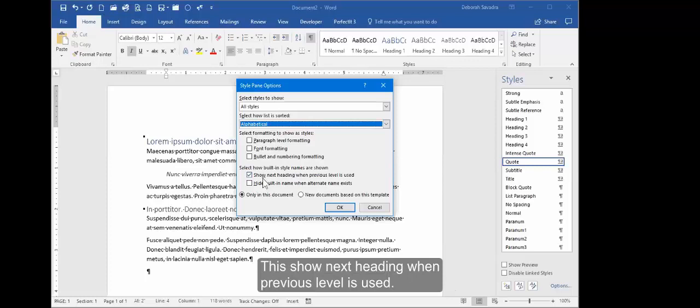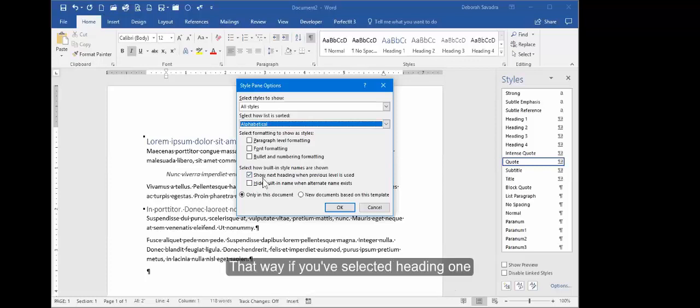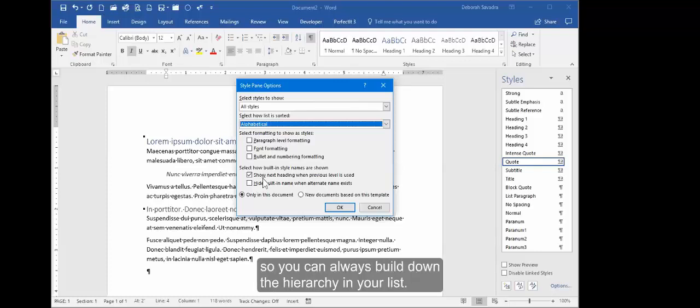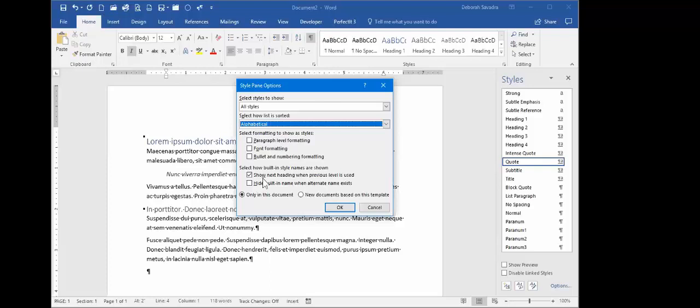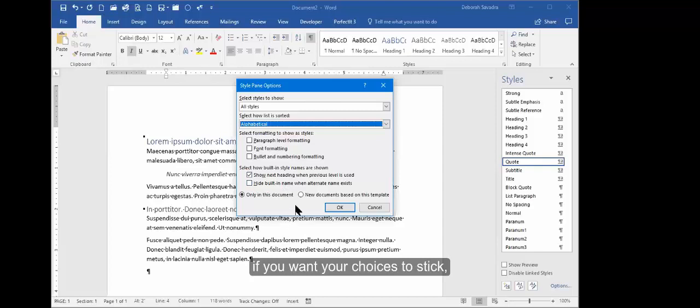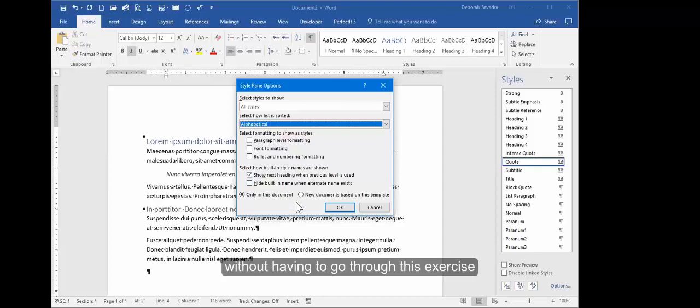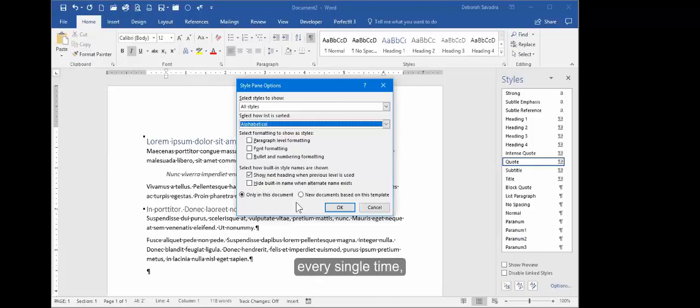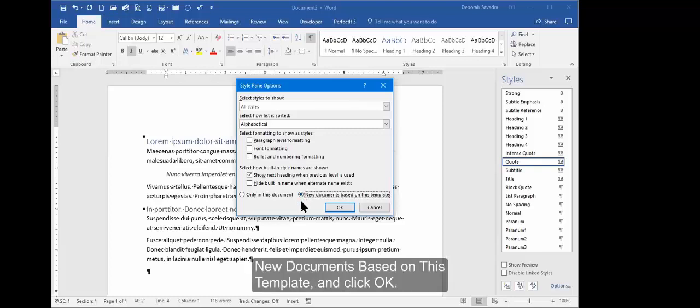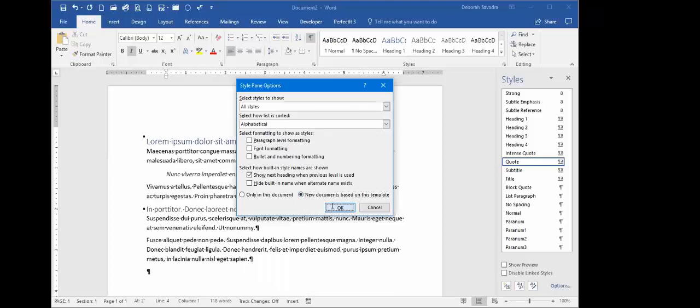So anything where you've done some paragraph level formatting, some font formatting, or some bullet numbering formatting, you can elect to select those so that they will show up in the Styles pane. But whatever you choose up here, one more thing I always like to keep this checked: Show Next Heading When Previous Level is Used. That way if you've selected Heading 1 for some text in your document, you will see Heading 2 in the Quick Styles area so you can always build down the hierarchy in your list. But regardless of what you choose up in the Style Panes Options, if you want your choices to stick, if you want to be able to see them next time without having to go through this exercise every single time, click on this radio button, New Documents Based on This Template, and click OK.